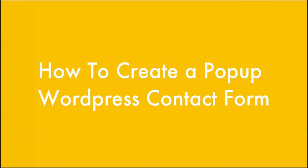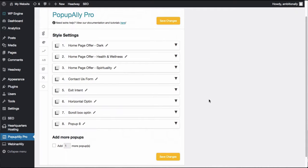Natalie Lucia here and in this video I'm going to show you how to create a click to open contact form pop-up in your WordPress website.